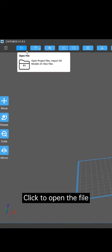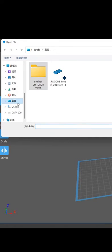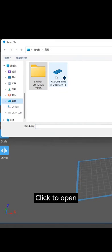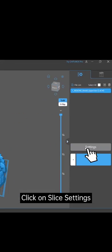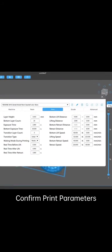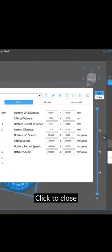Click to open the file. Select the STL file you want to print. Click to open. Click on Slice Settings. Confirm print parameters. Click to close.